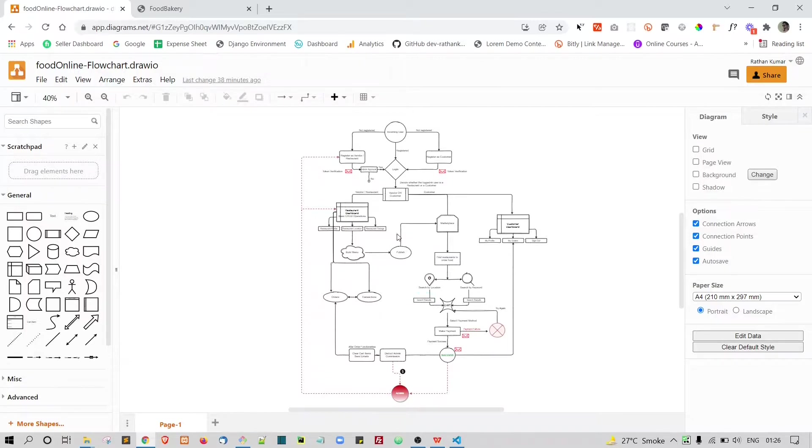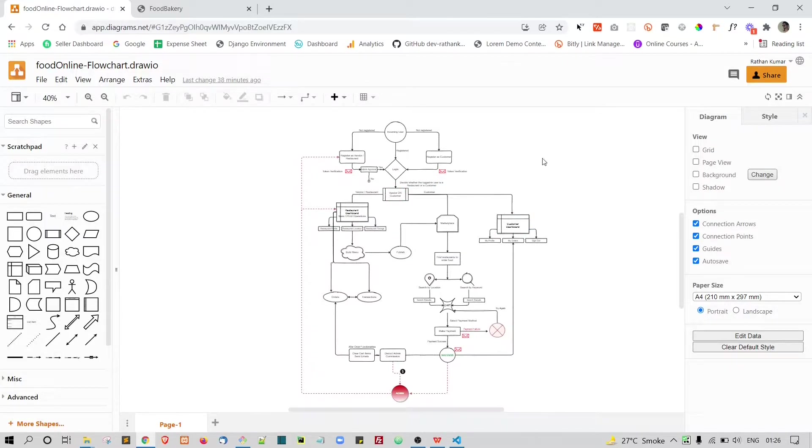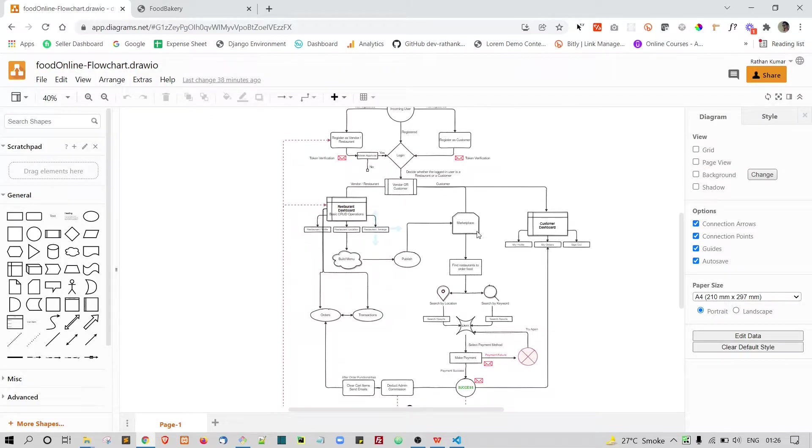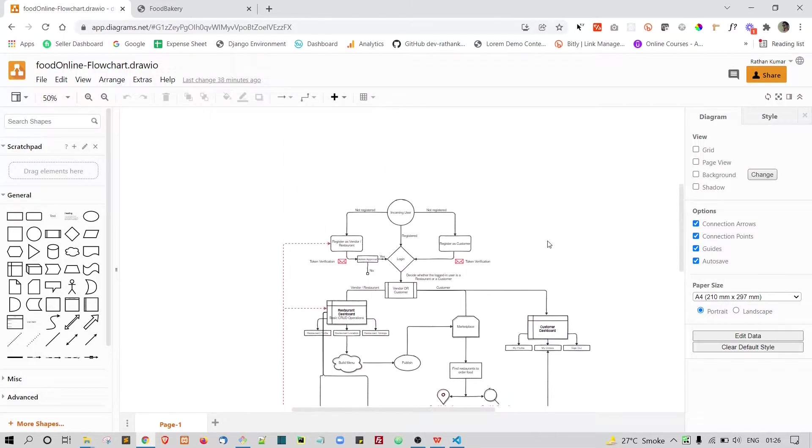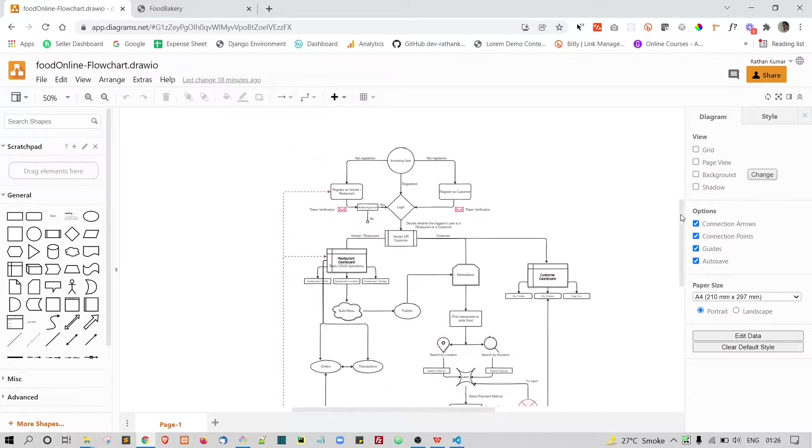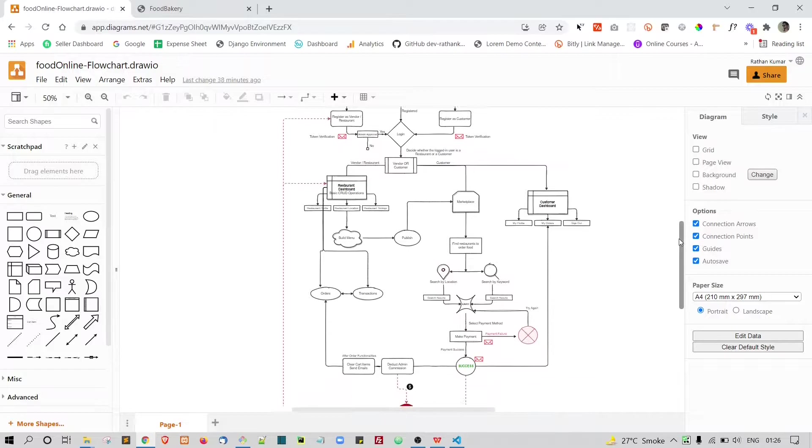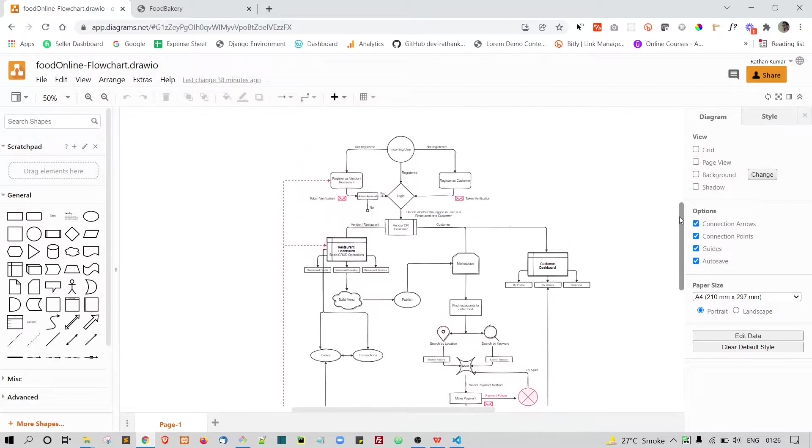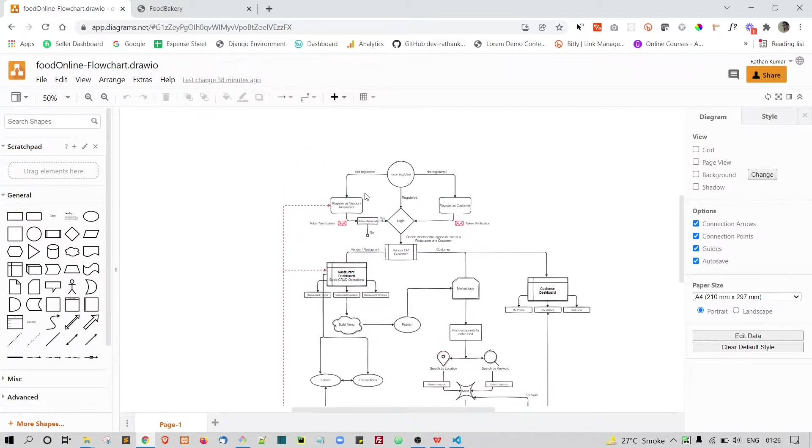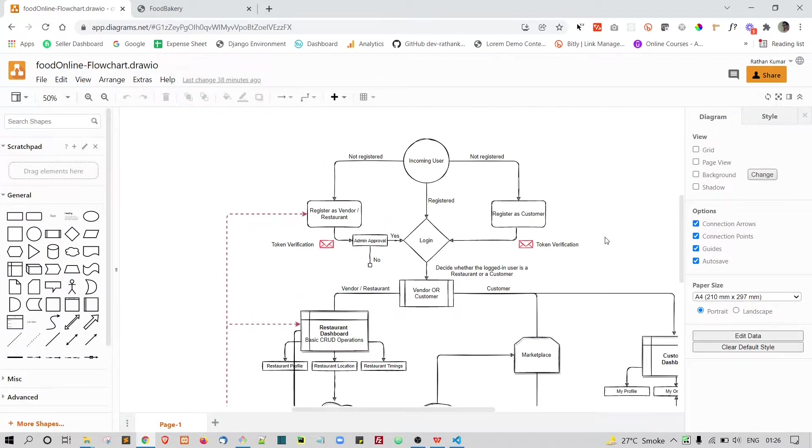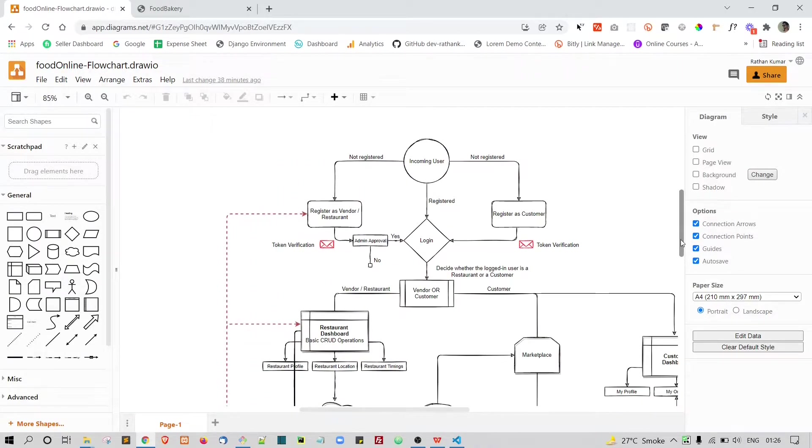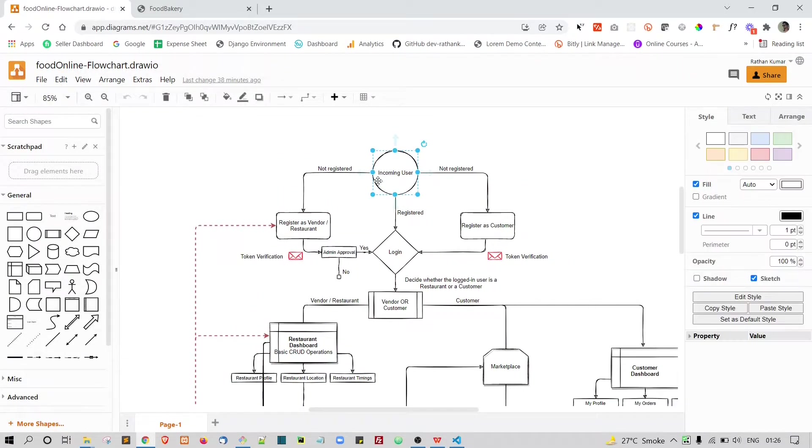Right now, this is how it is going to look as a whole. What I'm going to do is zoom in a little bit so that you can clearly see what I have written here. Let me go to the top of this. Here as you can see, the first thing is the incoming user.